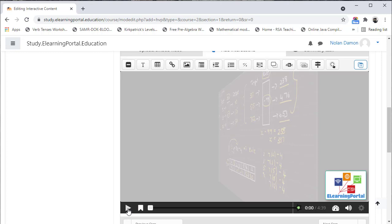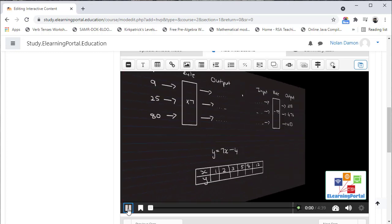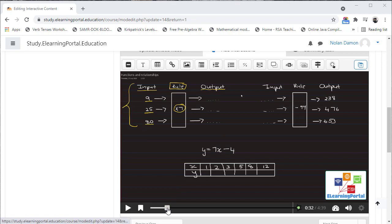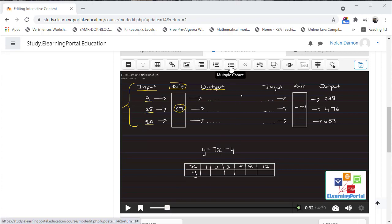Let's click on Play. I want to add an interaction here where I want learners to answer the question based on the input, the rule, and the output value. I'll stop the play here and then click on Multiple Choice Question.